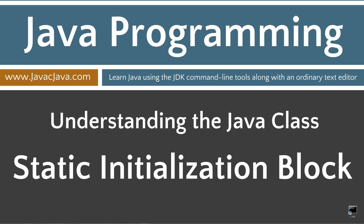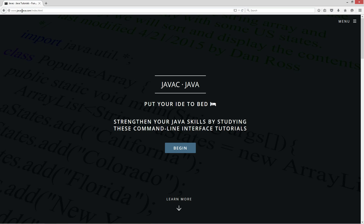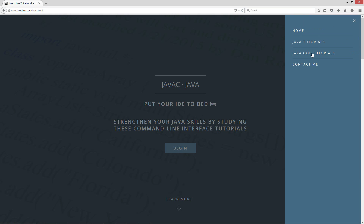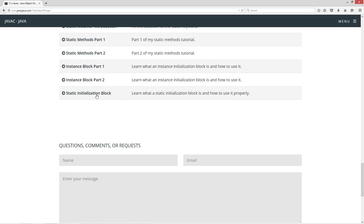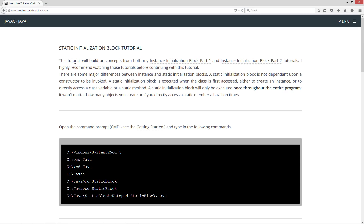This tutorial is about static initialization blocks. I'm going to open up my web browser to javacjava.com, slide menu, then Java OOP tutorials. I'm going to scroll down here to static initialization block. This tutorial will build on concepts from both my instance initialization block part 1 and instance initialization block part 2 tutorials. I highly recommend watching those tutorials before continuing with this one. There are some major differences between instance and static initialization blocks.